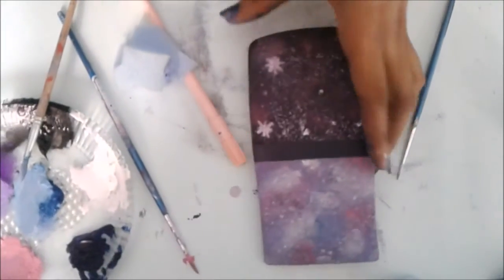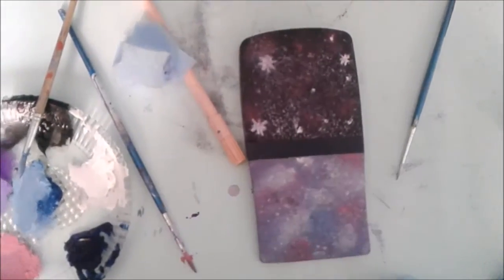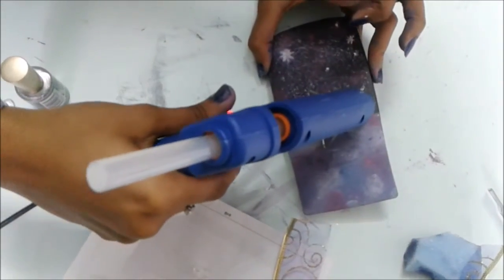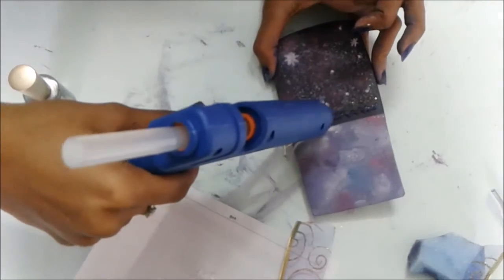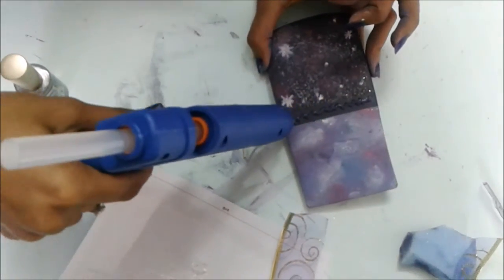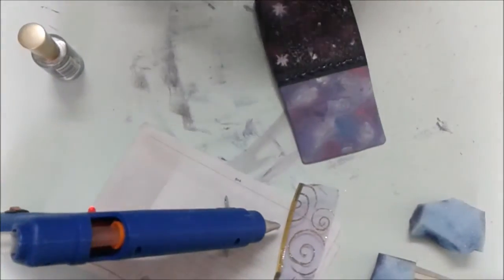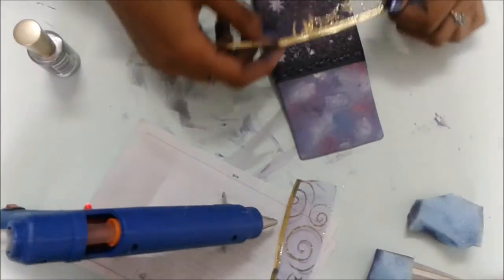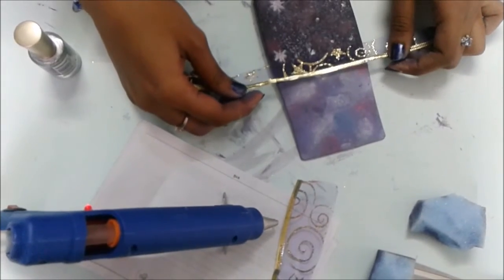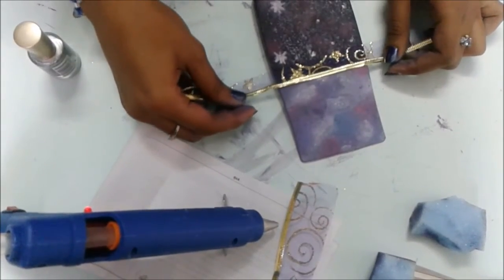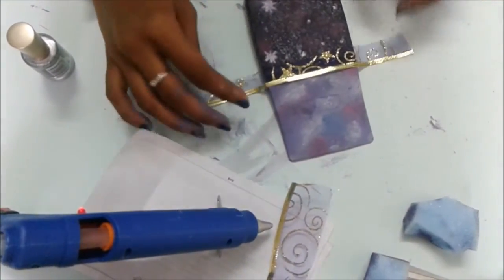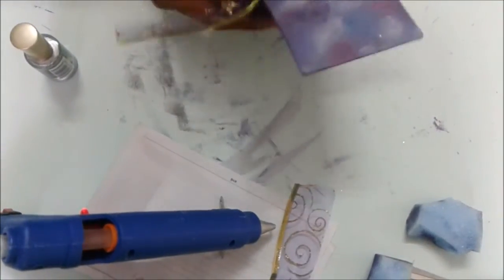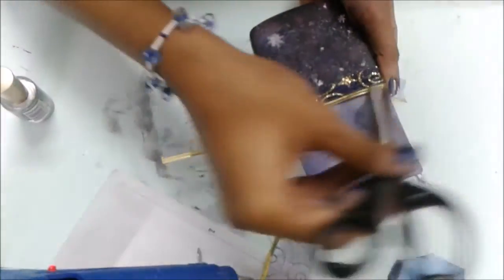So I kept this part empty to place a ribbon in between. Using my hot glue gun, I'm just going to place the glue on and then stick the fabric on, and just press it with the back of the scissors.